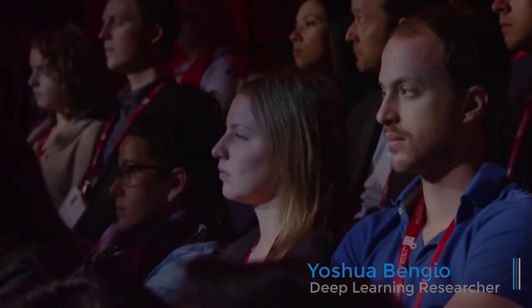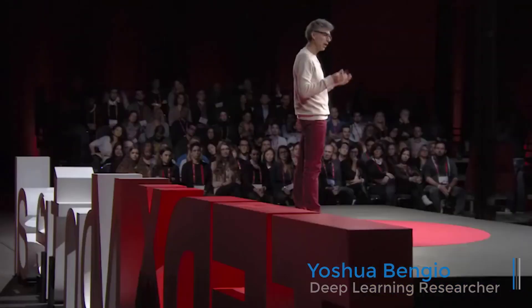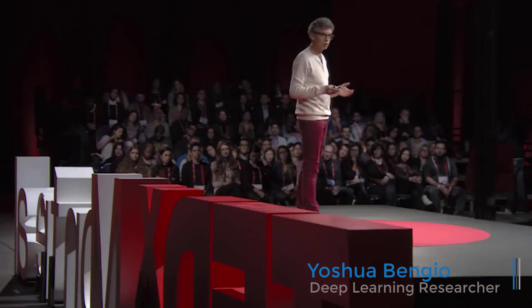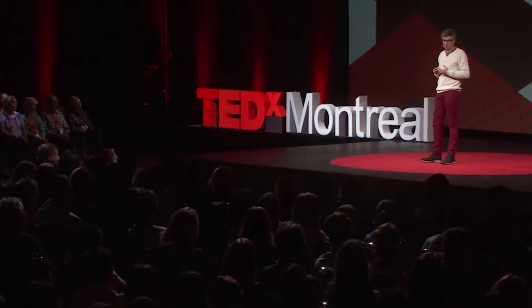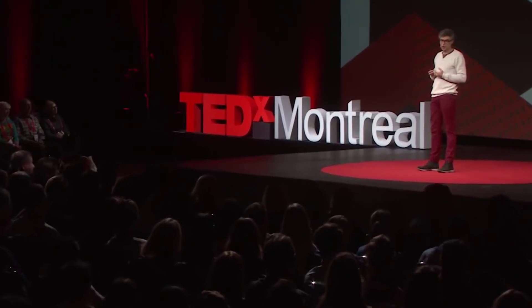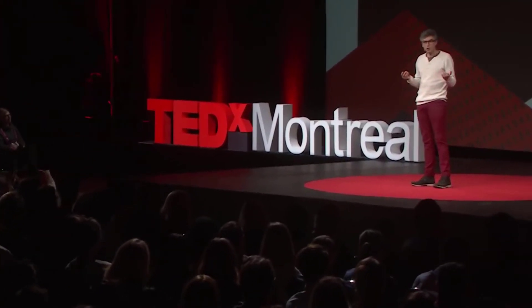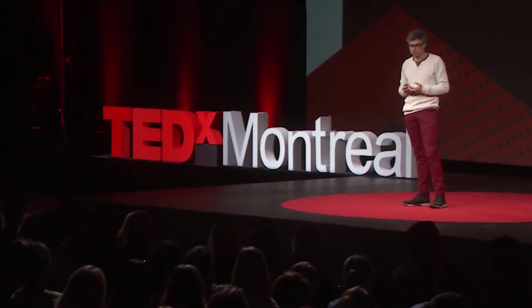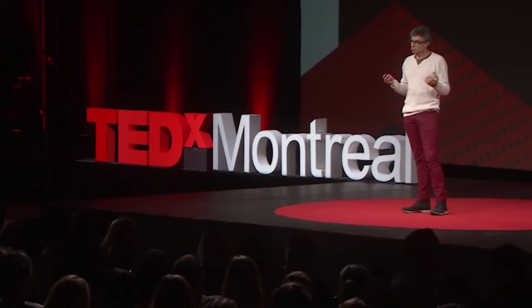Knowledge is what enables intelligence. Putting knowledge into computers had been a challenge for previous approaches to AI. Why? There are many things which we know intuitively, so we cannot communicate them verbally. We do not have conscious access to that intuitive knowledge. How can we program computers with that knowledge? What's the solution? The solution is for machines to learn that knowledge by themselves.